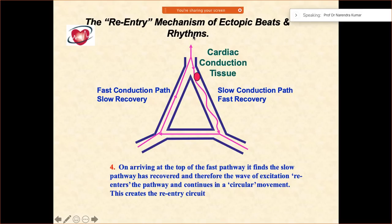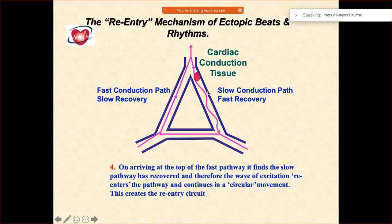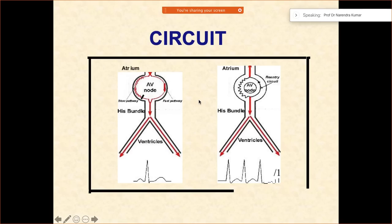So the mechanism is: when the electrical stimulus — a premature one — comes, due to the slow recovery of the fast conduction pathway it will not get transmitted down. However, because the slow pathway is the one which has the fast recovery, it goes down and then goes up as well. And because it has already recovered due to the quick recovery, this is how the re-entry is going to happen.